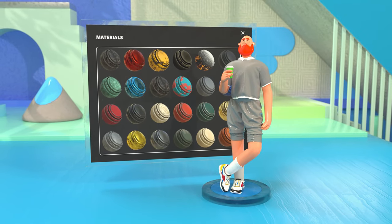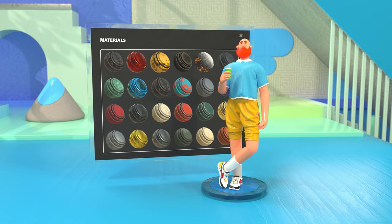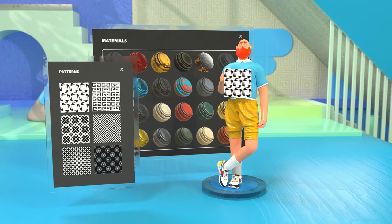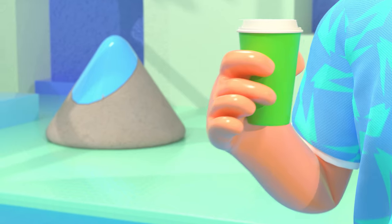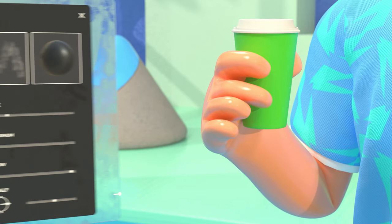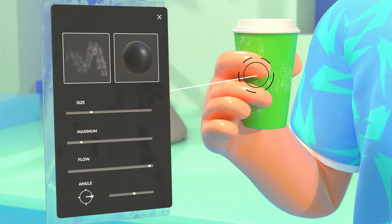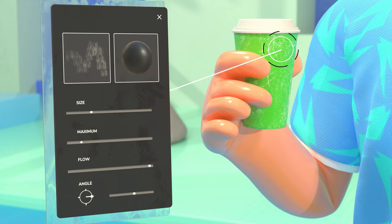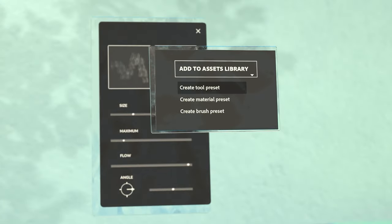To get started, Painter has a panel filled with assets you can drag and drop, like materials, patterns, and mask presets. You can also easily add more materials from the thousands available online. For manual work, you'll find brushes, alphas, and particles. And if you want to add your own content to the assets panel, like your favorite Photoshop brushes for example, it only takes a few clicks.